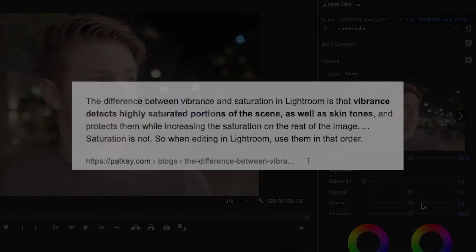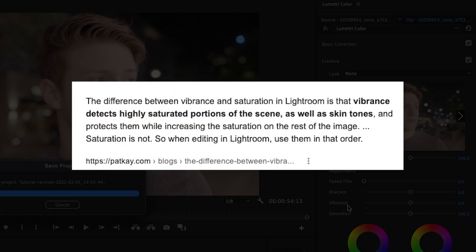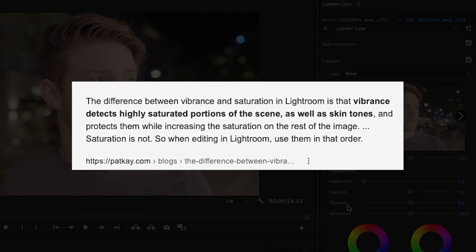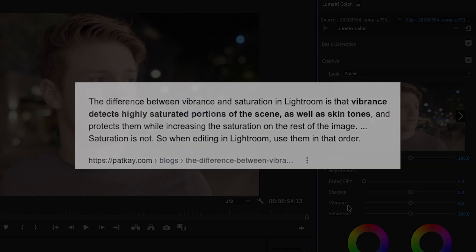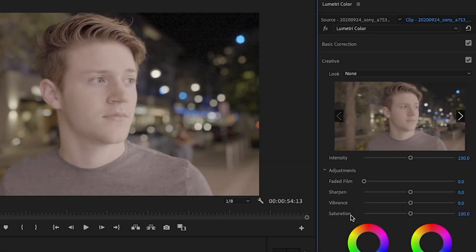Next, I'll go over to vibrance. And the reason I choose vibrance over saturation is vibrance adjusts the colors that aren't already saturated. So it'll saturate the non-saturated parts of your video, whereas saturation will adjust everything the same.